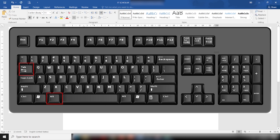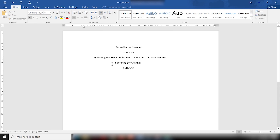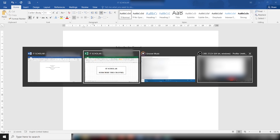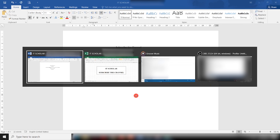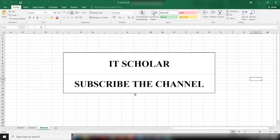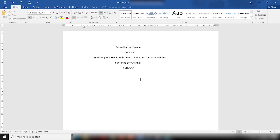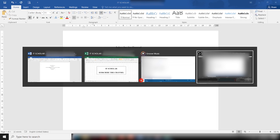Alt+Tab will show the option to change or switch between open applications, as you can already see on the screen, moving in forward mode. Alt+Shift+Tab is used to switch backward between open applications or programs, just like this.